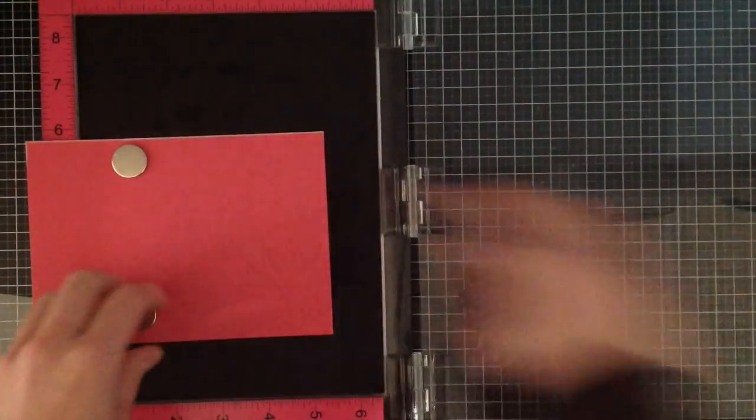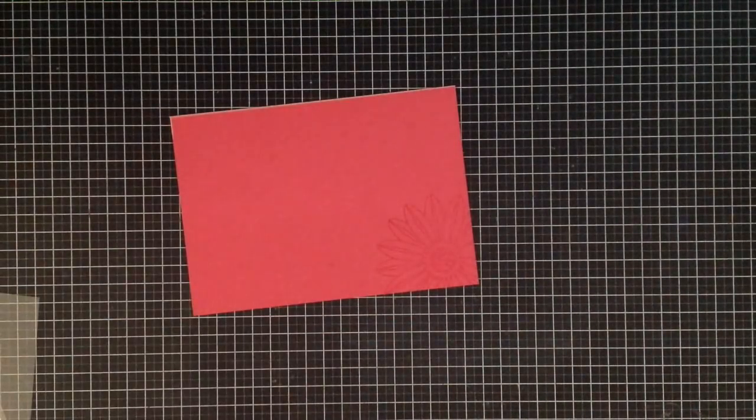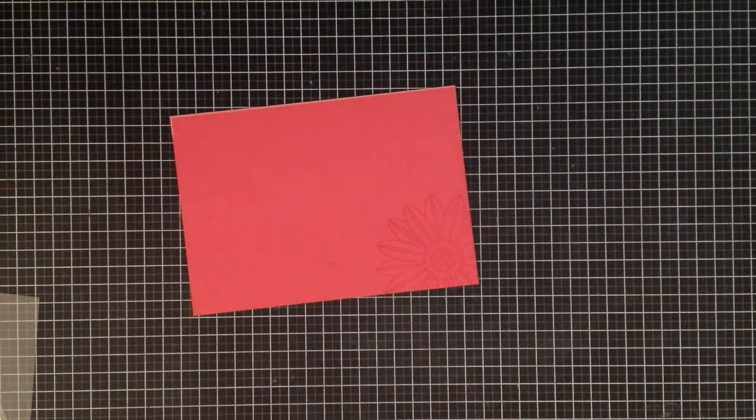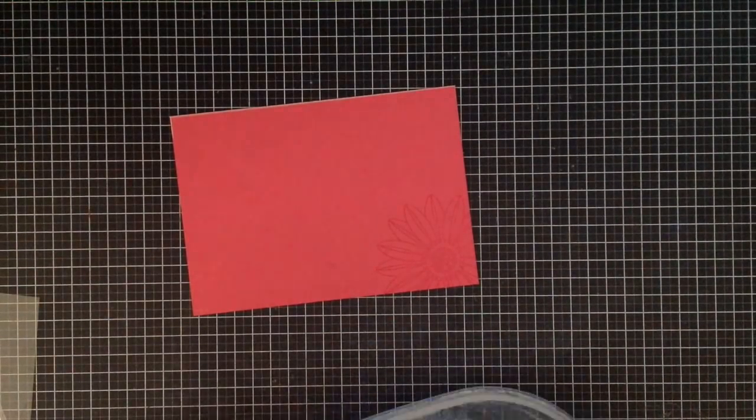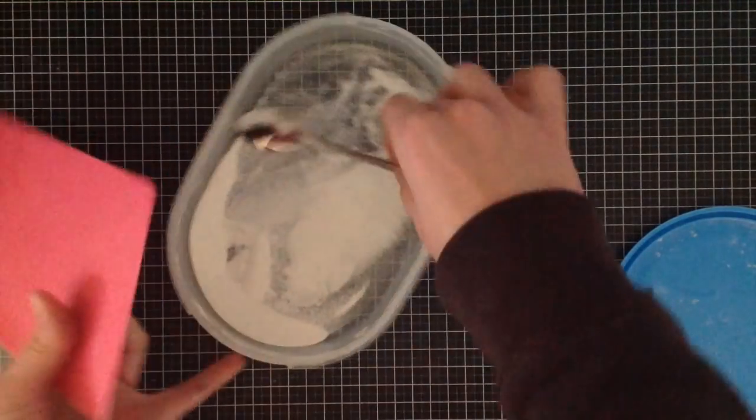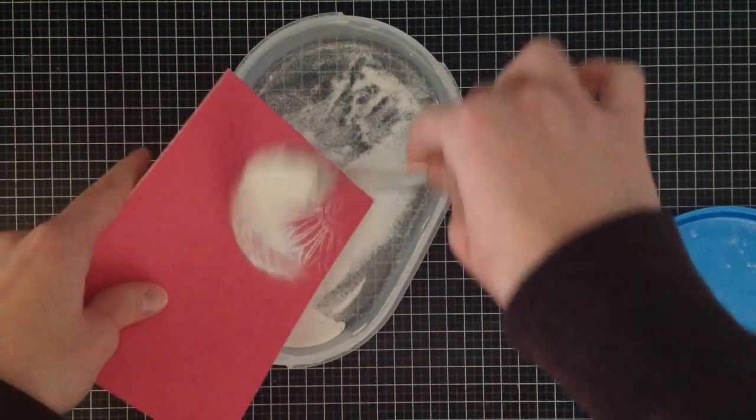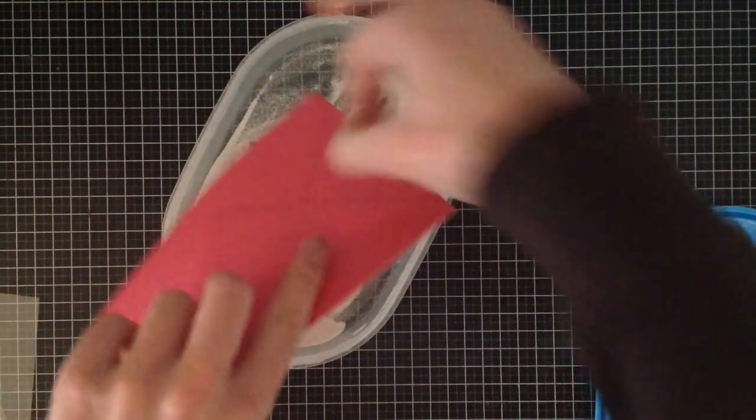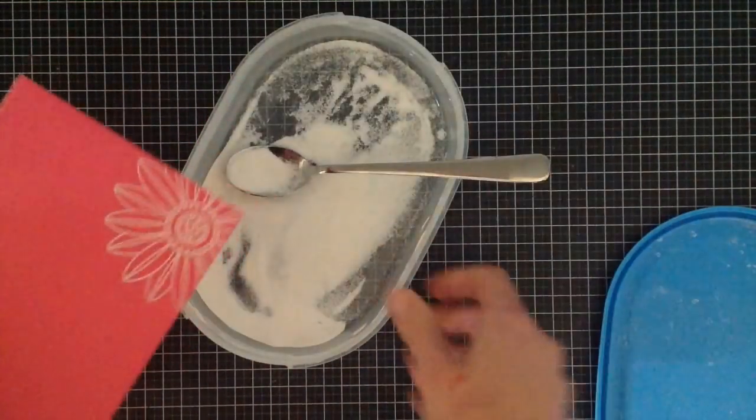Now I'm using Ranger white embossing powder. It's a super fine embossing powder which I really like for fine detailed stamps like this one. You could use regular white embossing powder as well, but I like to use the fine one myself.